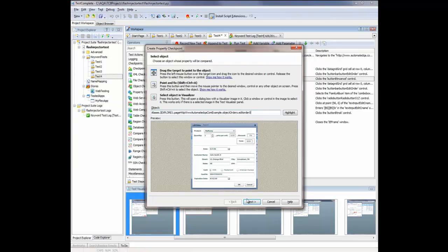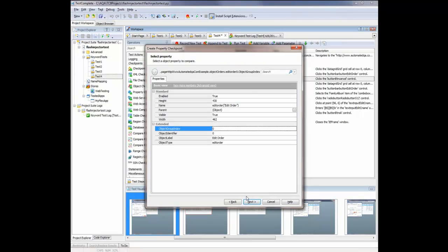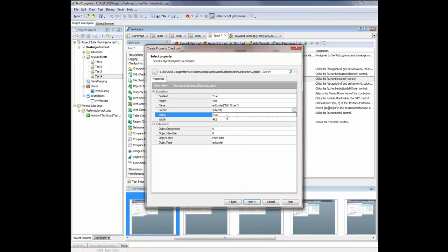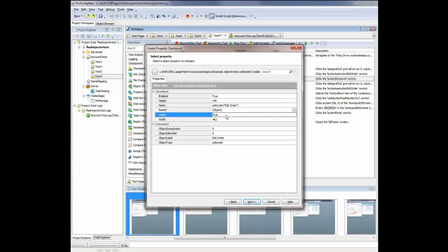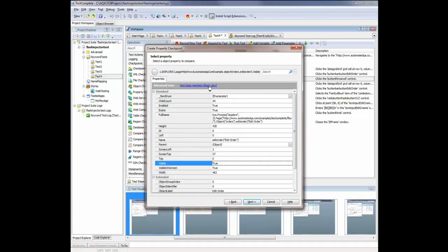Now I can select the property that I'm interested in. To verify whether the dialog is visible, I can use the Visible property right here. Or I can use the public property of the underlying Flex control. Since we're using the Flash Injector module to test our Flex application, we have access to all the native properties and methods via that special Flex object property. And to make that property visible, I'm going to click this Advanced View link right here. And I'm going to scroll down to the Flex object.